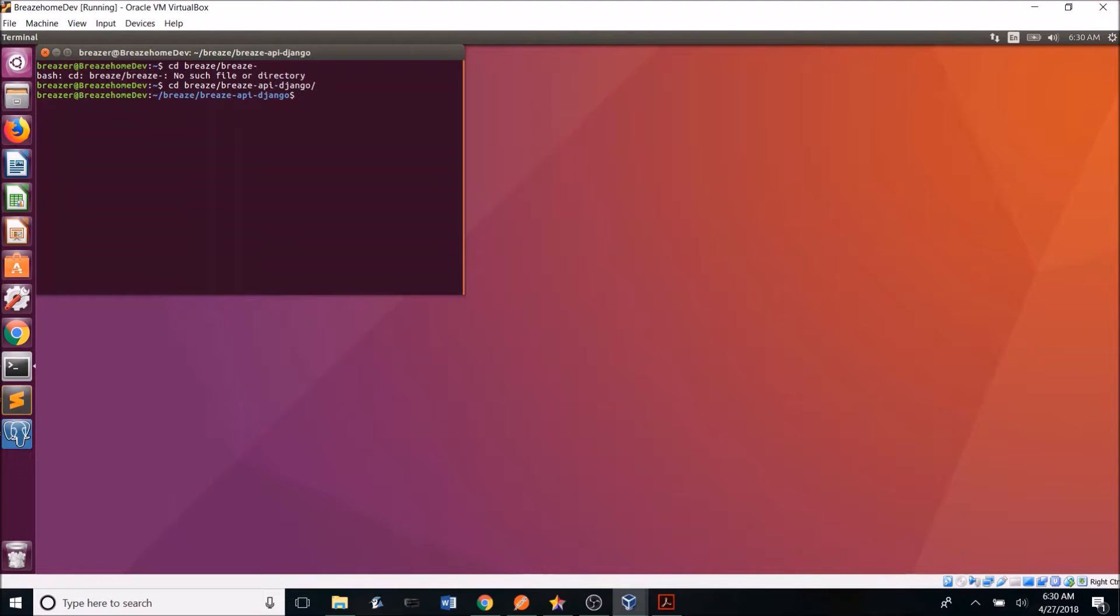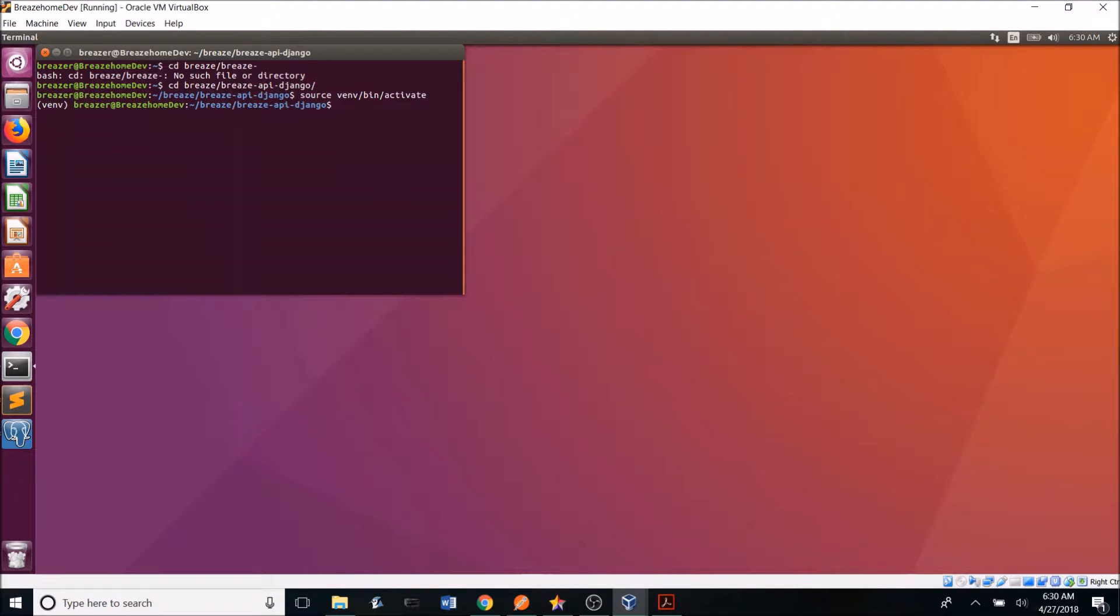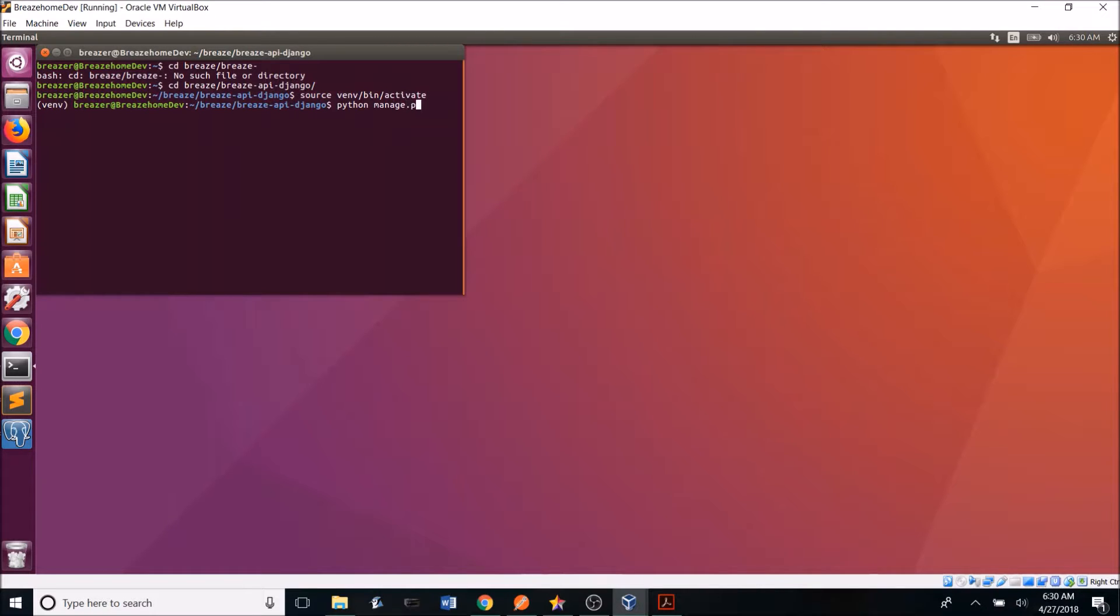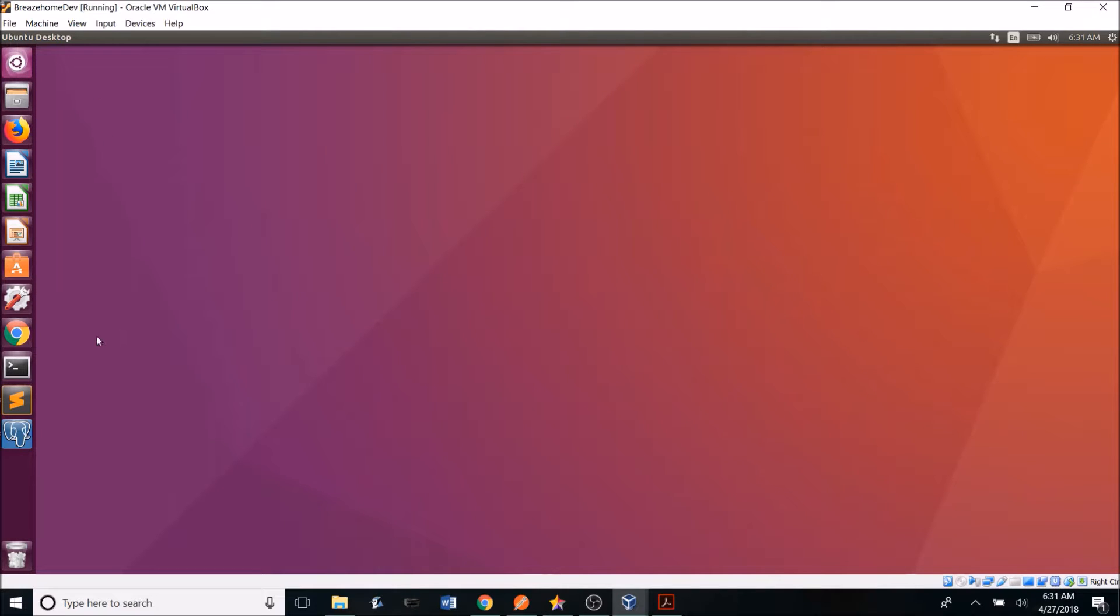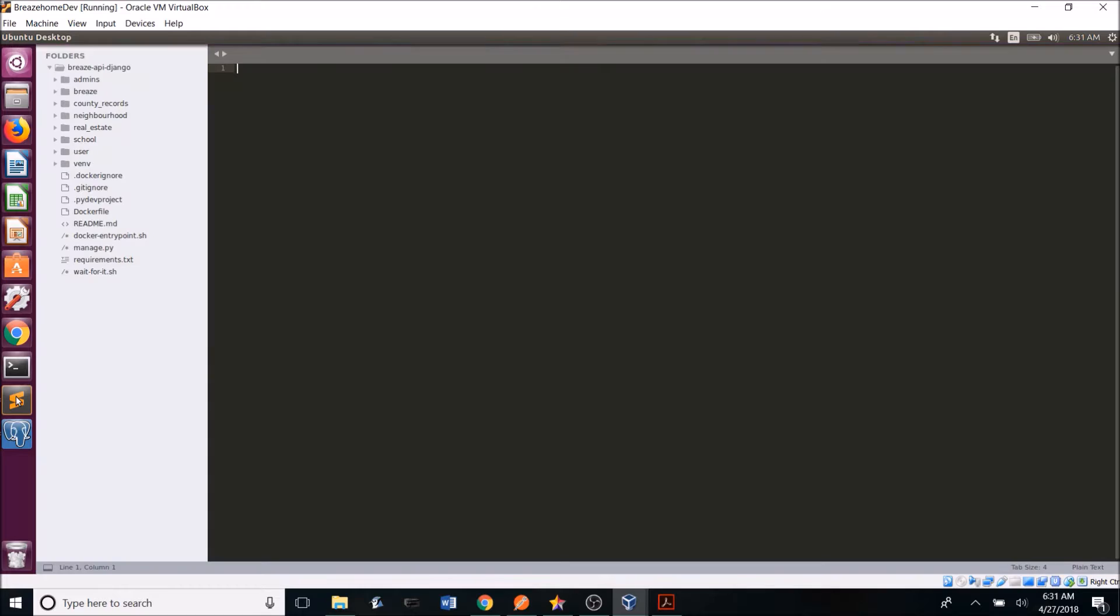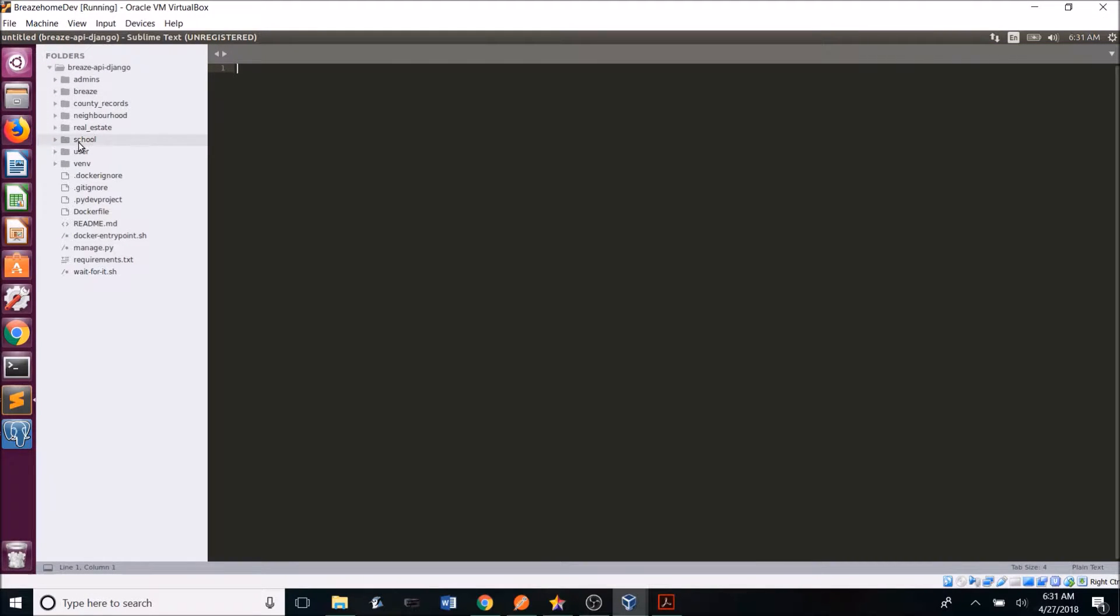There we go. And then once we're in the backend folder, we can start the virtual environment using the command source then slash bin slash activate. So as you can see now, we're in the virtual environment. And once in the virtual environment, you can create a new app using the command python manage.py start app. And then you can name the app whatever you want to name it. I'm not going to do this because I already created my school's app. So now if we go into our folder in the Breeze Home backend, Breeze API to Django, you can now see the school's folder added under it.